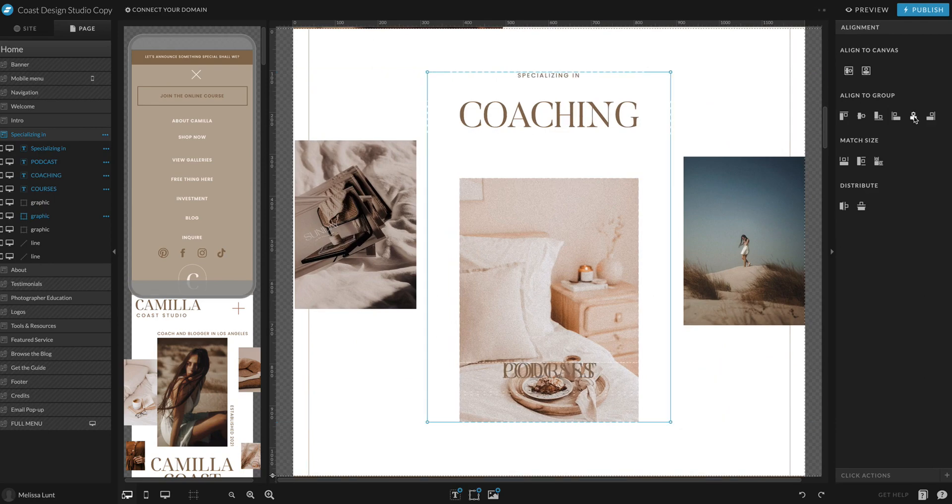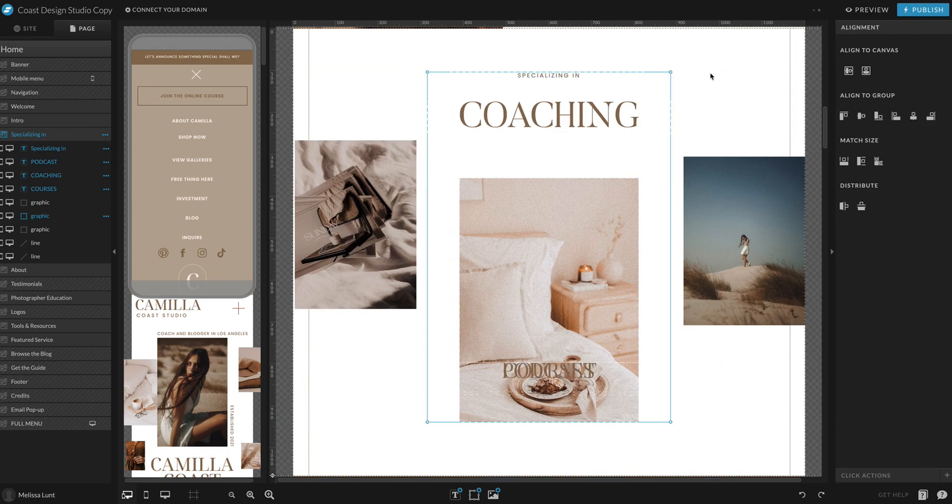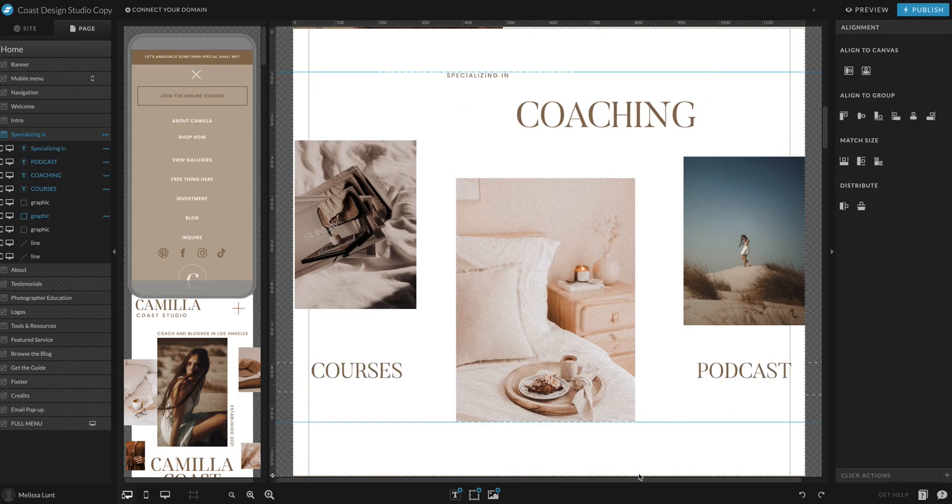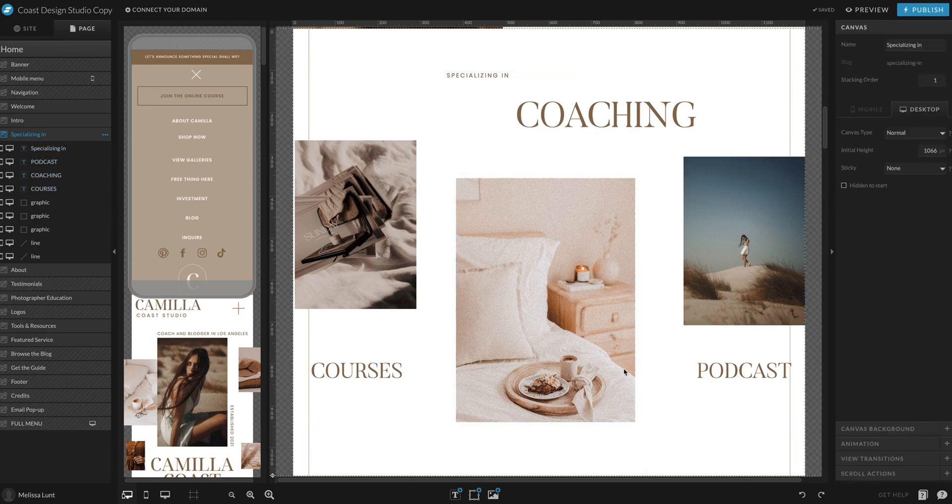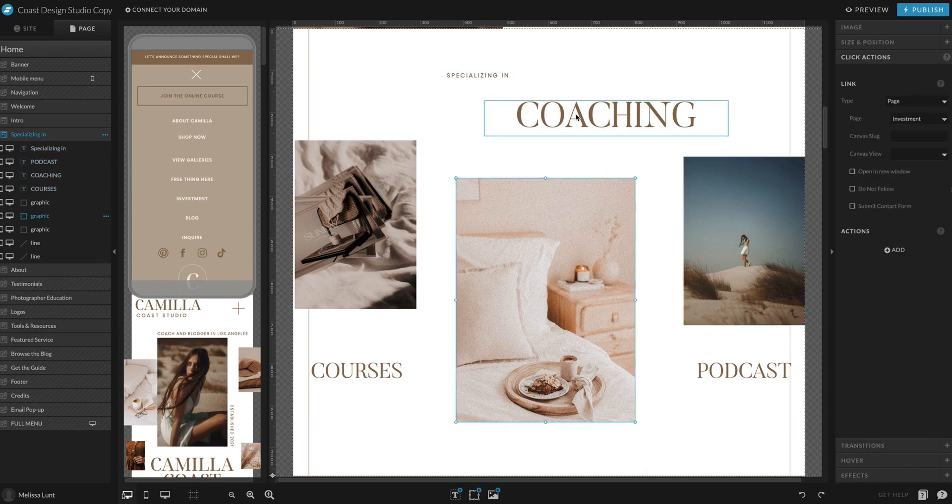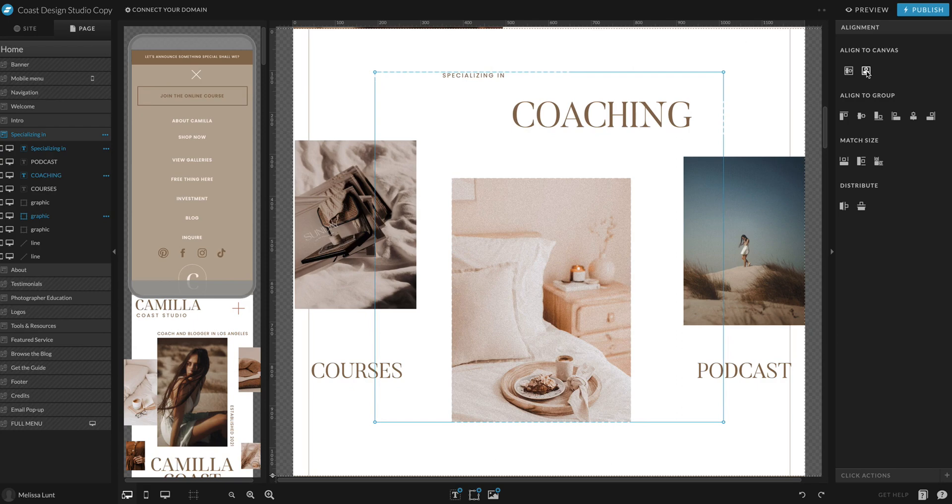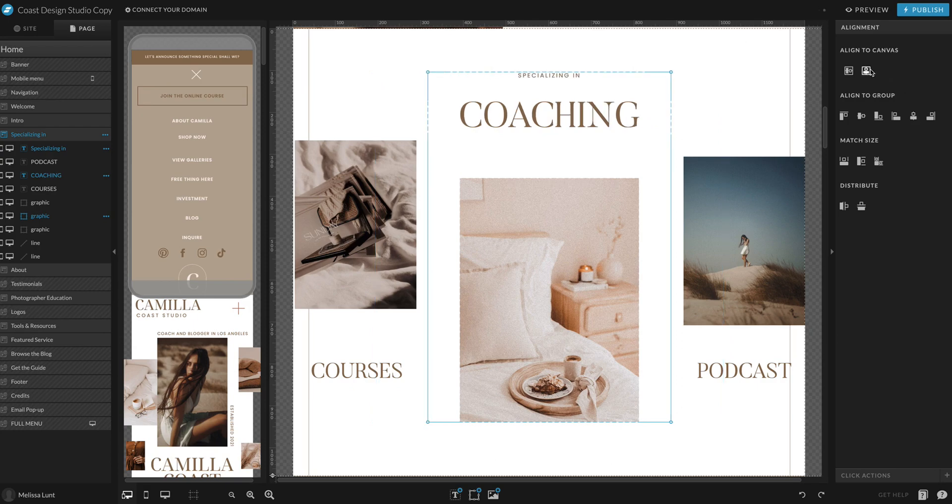I can align to group which aligns them all. Let me select these three items by holding down Shift-click or Command-click on a Mac, align to canvas, align to group.